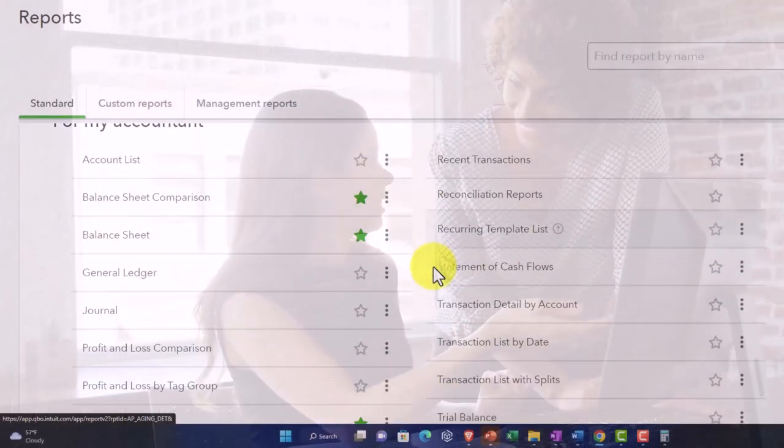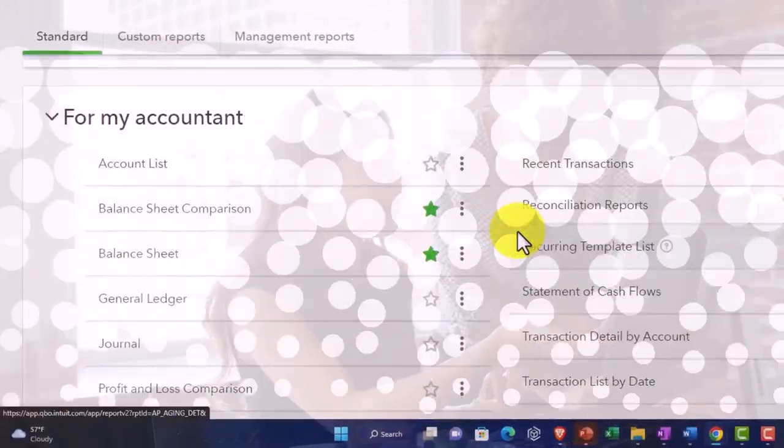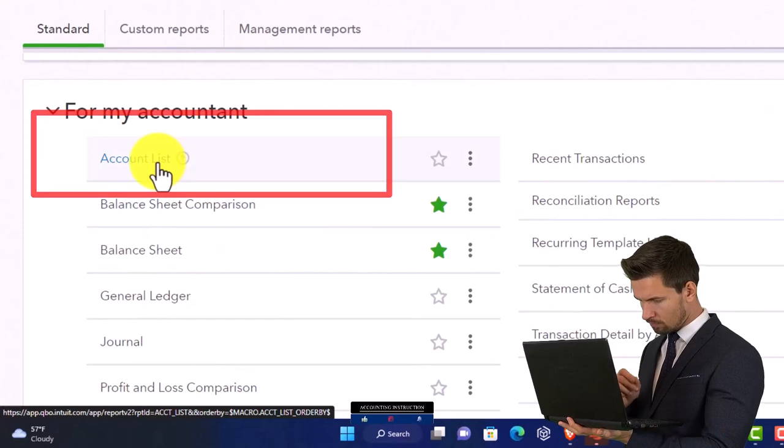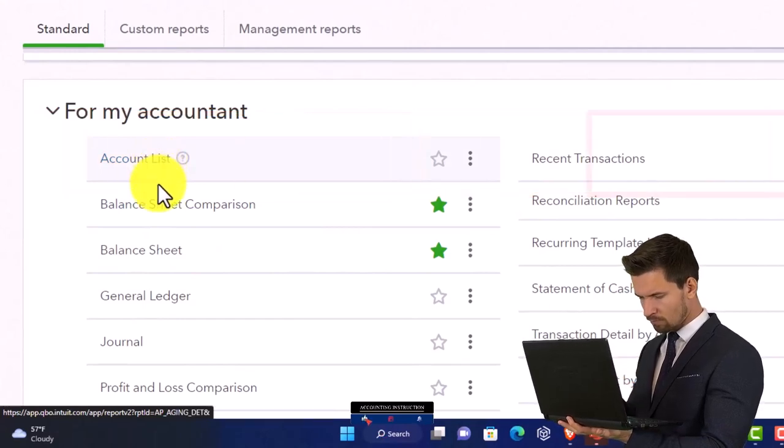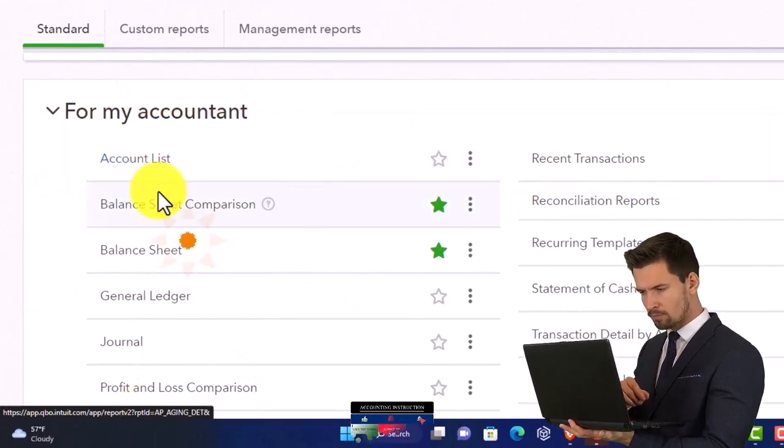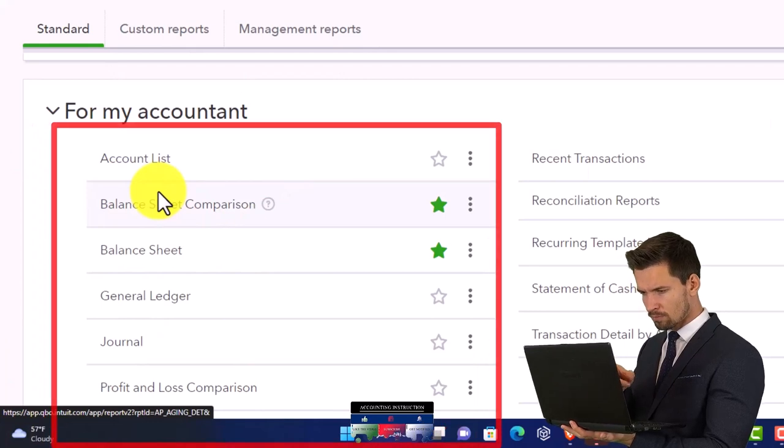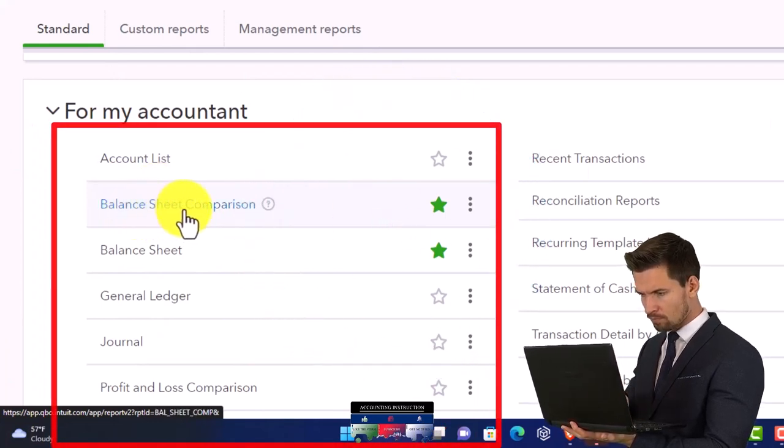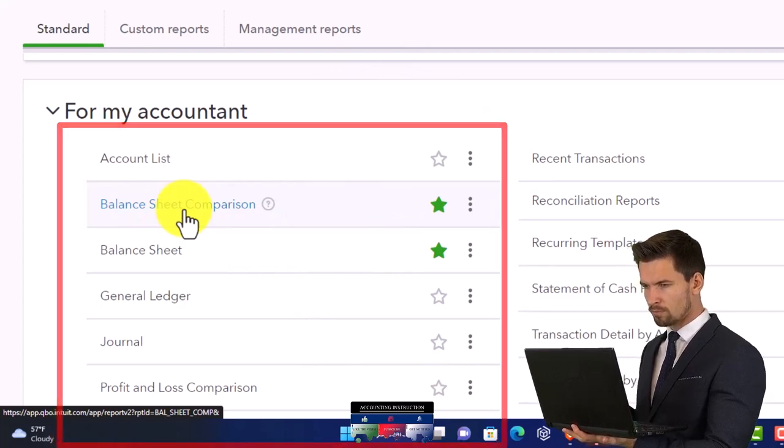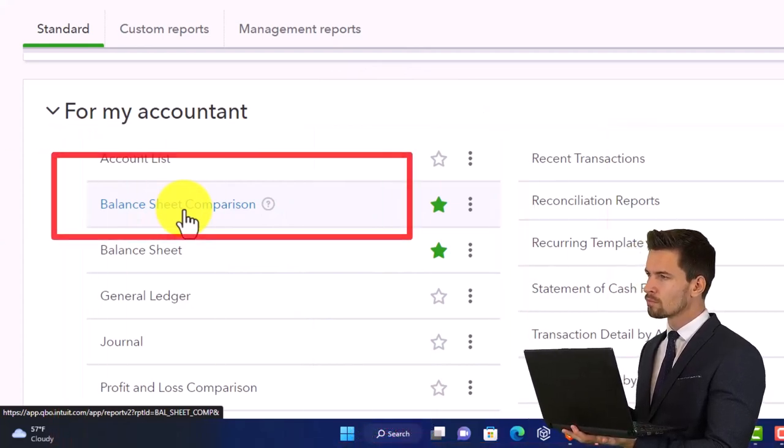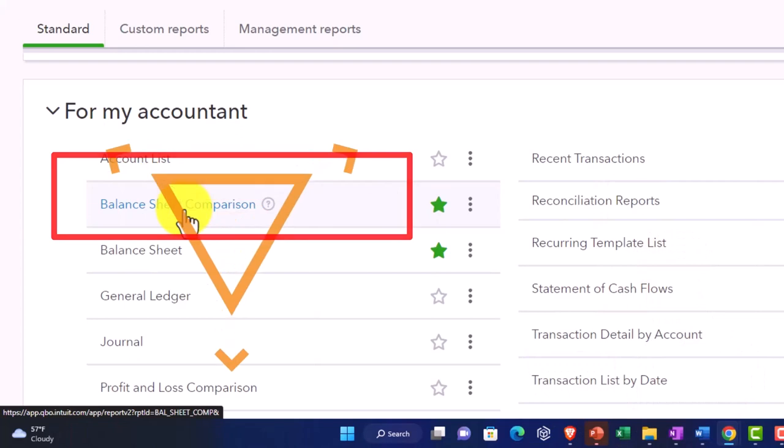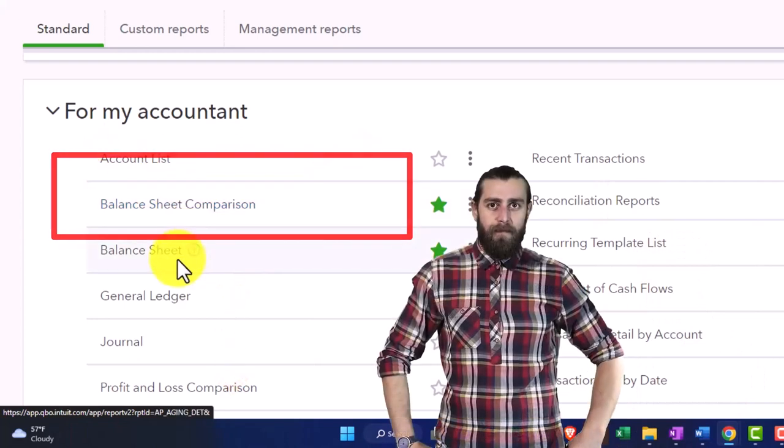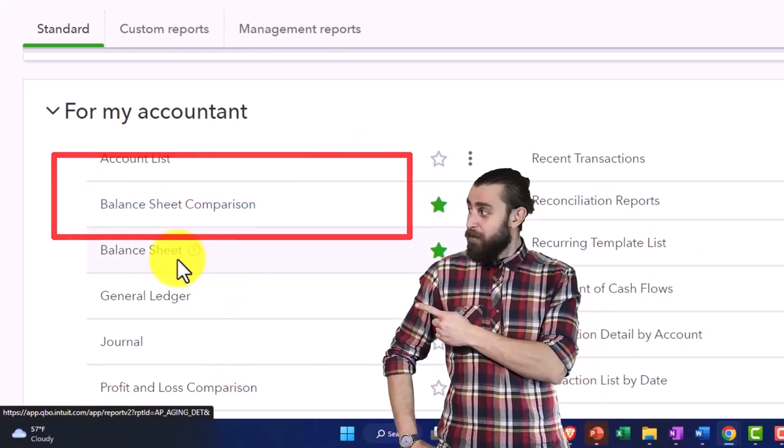For my accountant - this is like your accountant stuff. You've got Account Lists, which are the underlying baseline accounts that you need to create the financial statements, kind of like the chart of accounts. You've got your Balance Sheet Comparison. I don't know why they put this one down here because they already had it up top. It's basically just a balance sheet report.